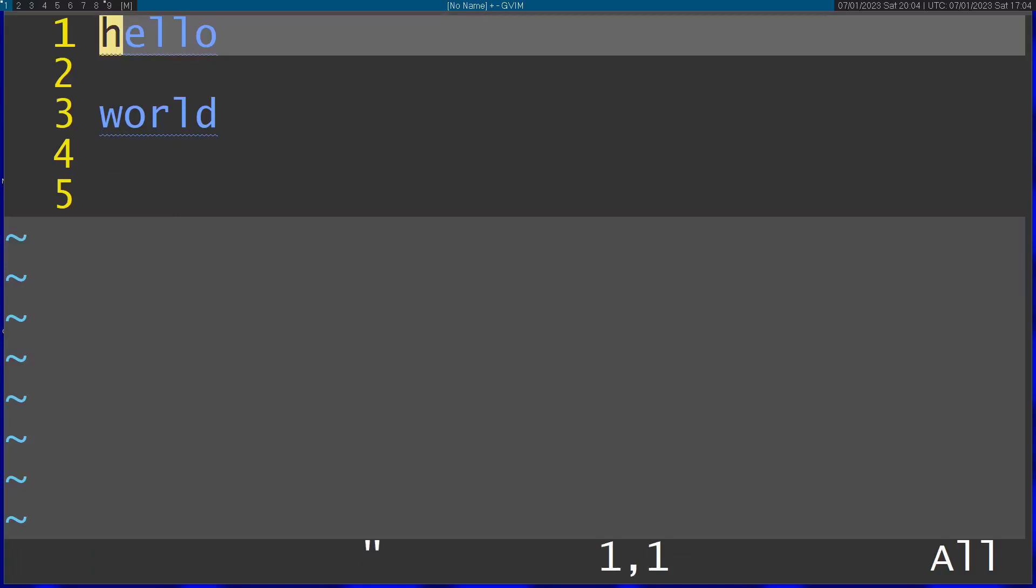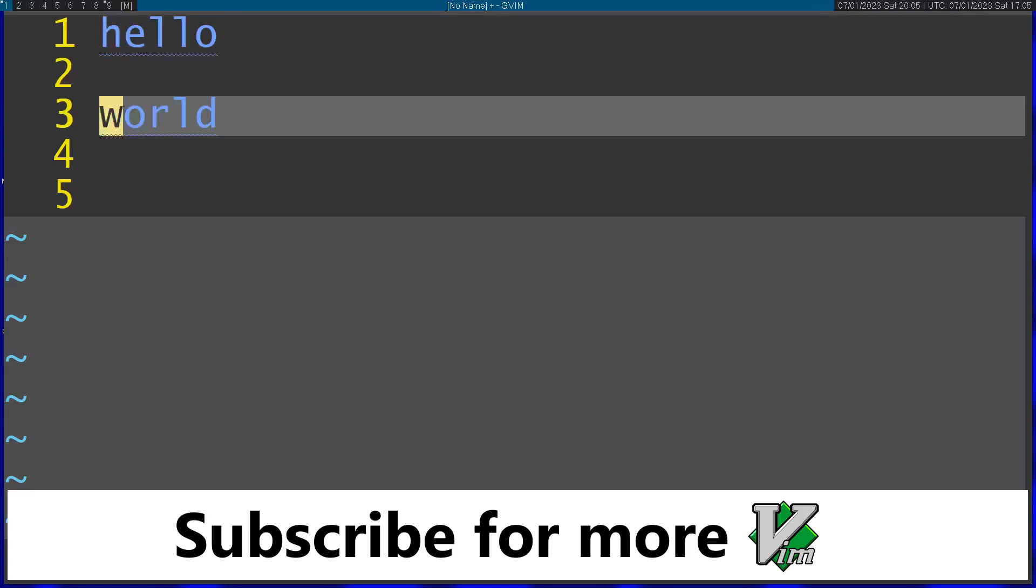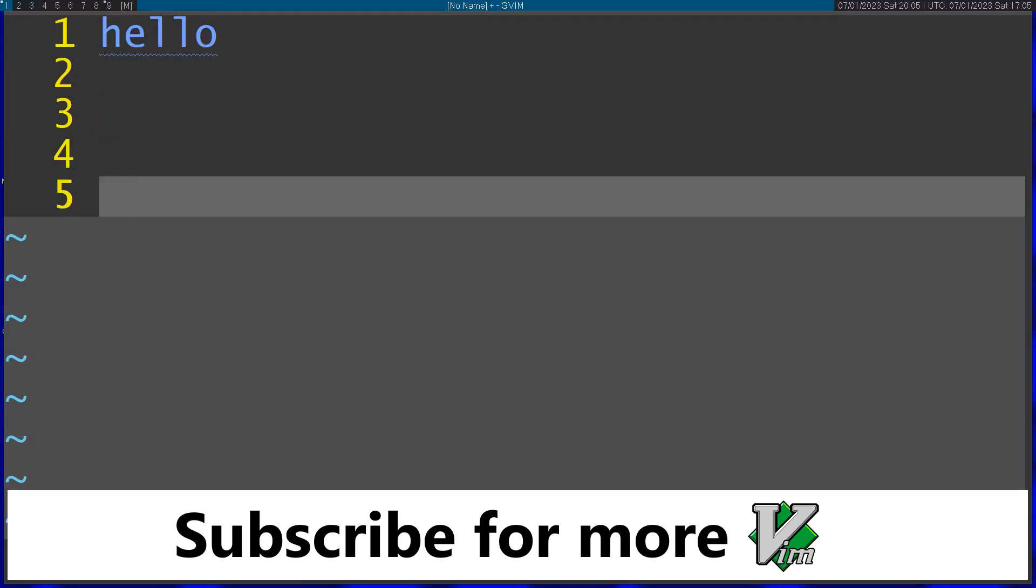Then I'm going to delete world again just to show you. If I paste regularly, it's going to paste world. But if I paste from the 'a' register which I saved hello in,